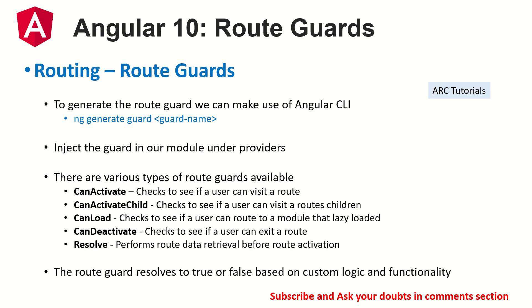So how do you generate a route guard? You generate using ng generate guard followed by the guard name. There are four main interfaces like CanActivate, CanActivateChild, CanLoad and CanDeactivate. Today we are learning about CanActivateChild.